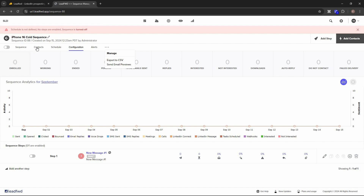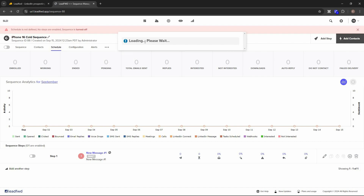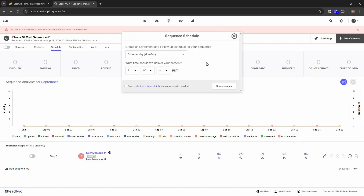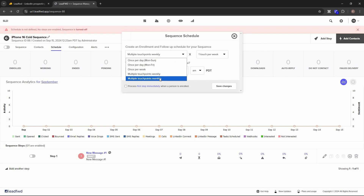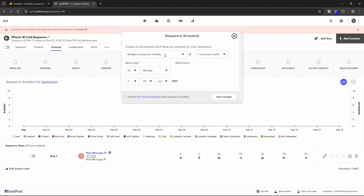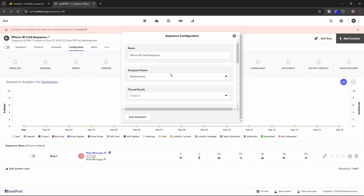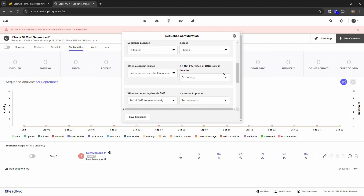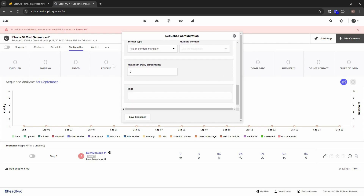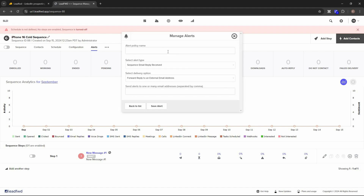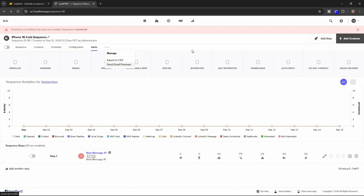Once your steps are set, you can manage contacts in the contacts section and set a schedule for your campaign. Scheduling options include once per day, Monday to Friday, once per week, multiple touchpoints weekly, or multiple touchpoints monthly — each option reveals additional settings. You can also adjust configuration settings from the sequence creation step, and manage alerts by providing a name, selecting an alert type, setting delivery options, and adding email addresses separated by commas.